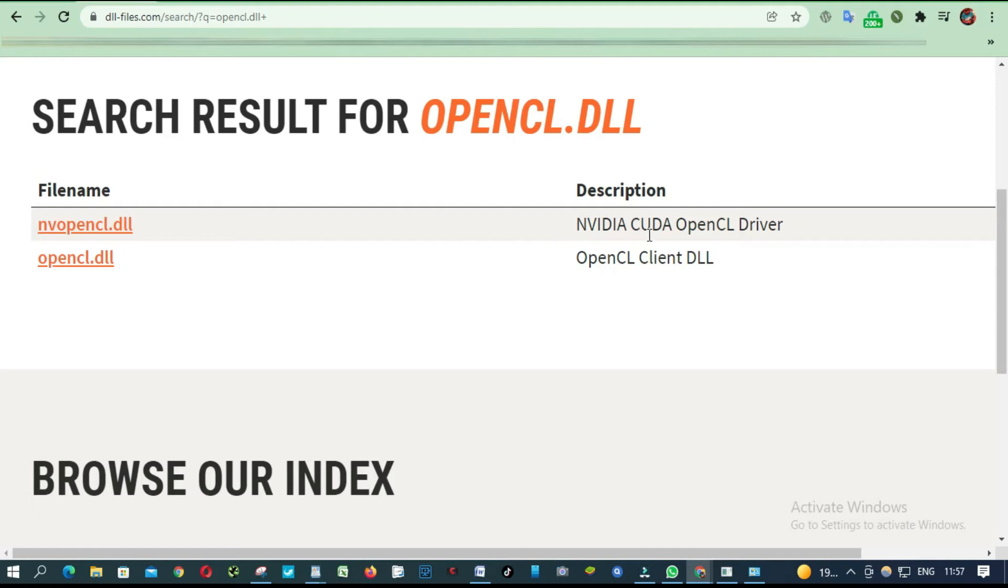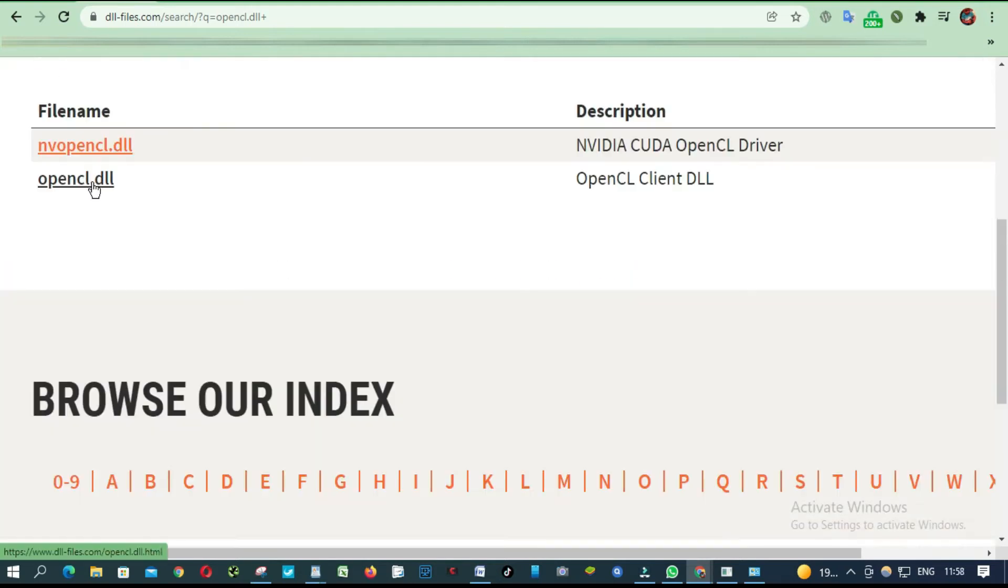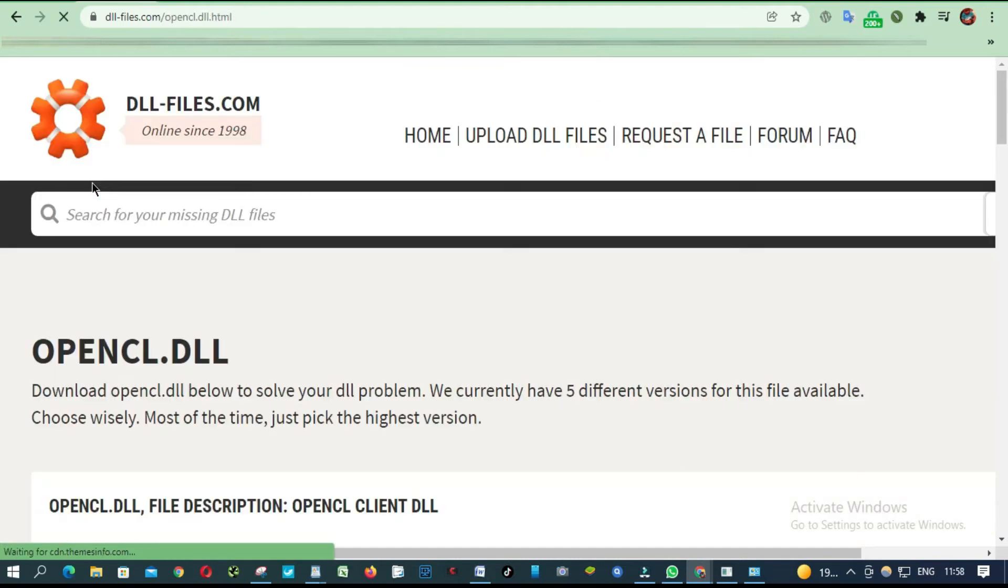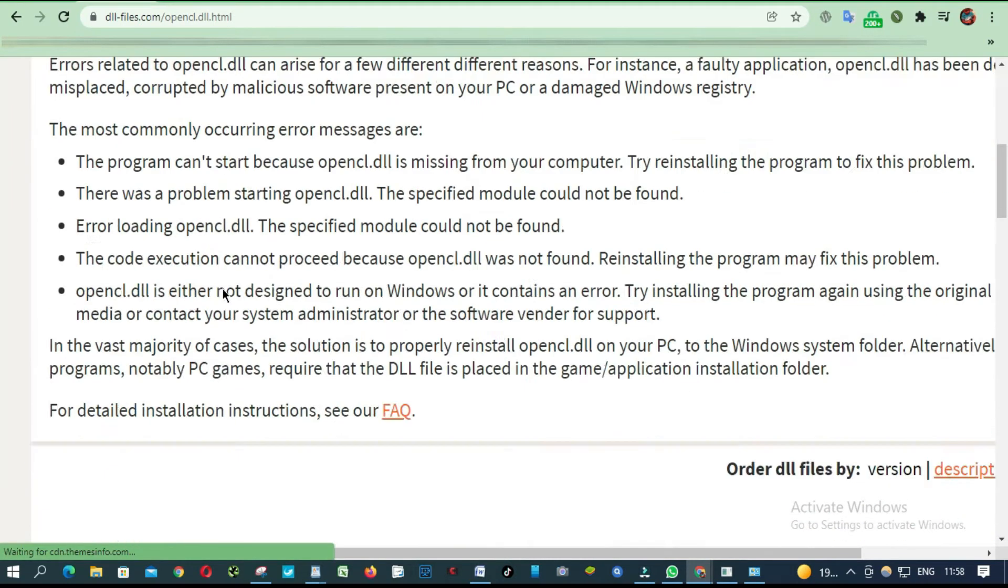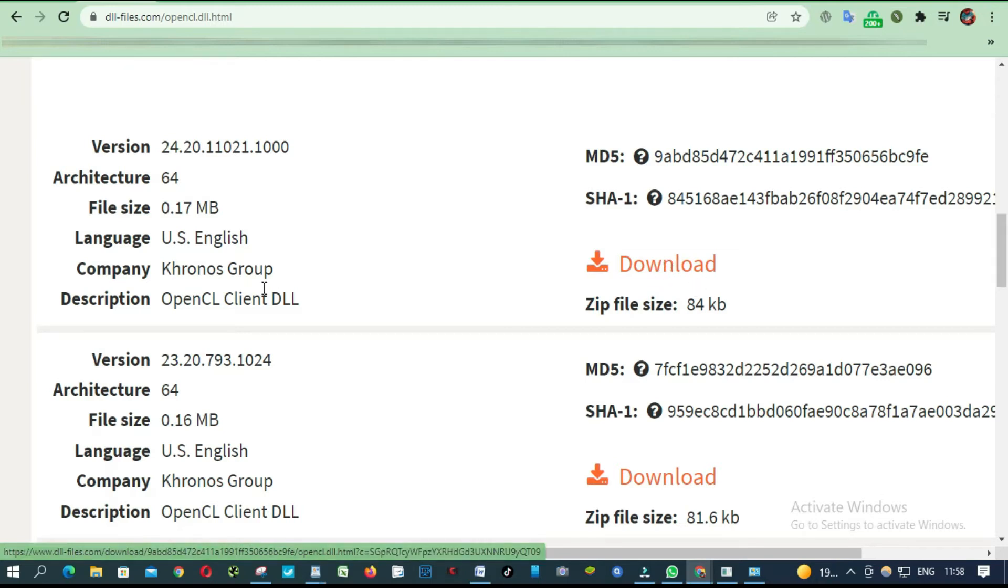So this file is related to my graphic card. Click open. Download the file, it's the one here.